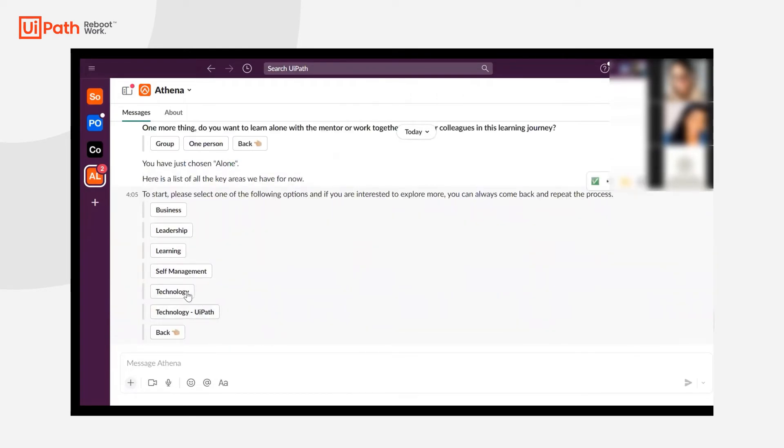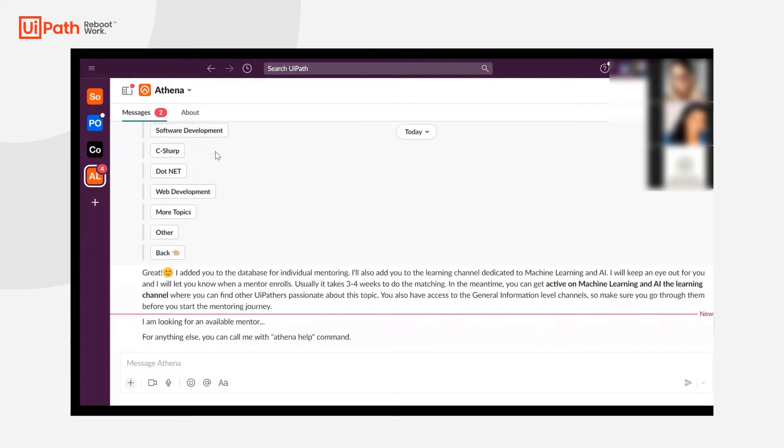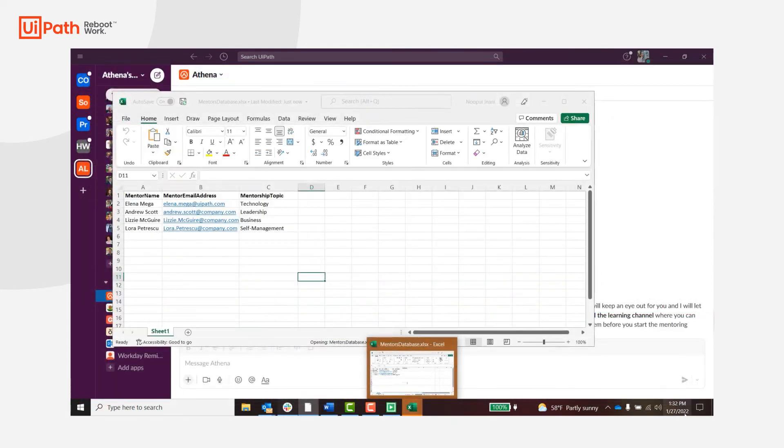They will then provide a topic that they're interested in. Here as you can see within technology there's a variety of different topics, and the learning assistant will connect them with somebody within the database identified for that mentorship topic.